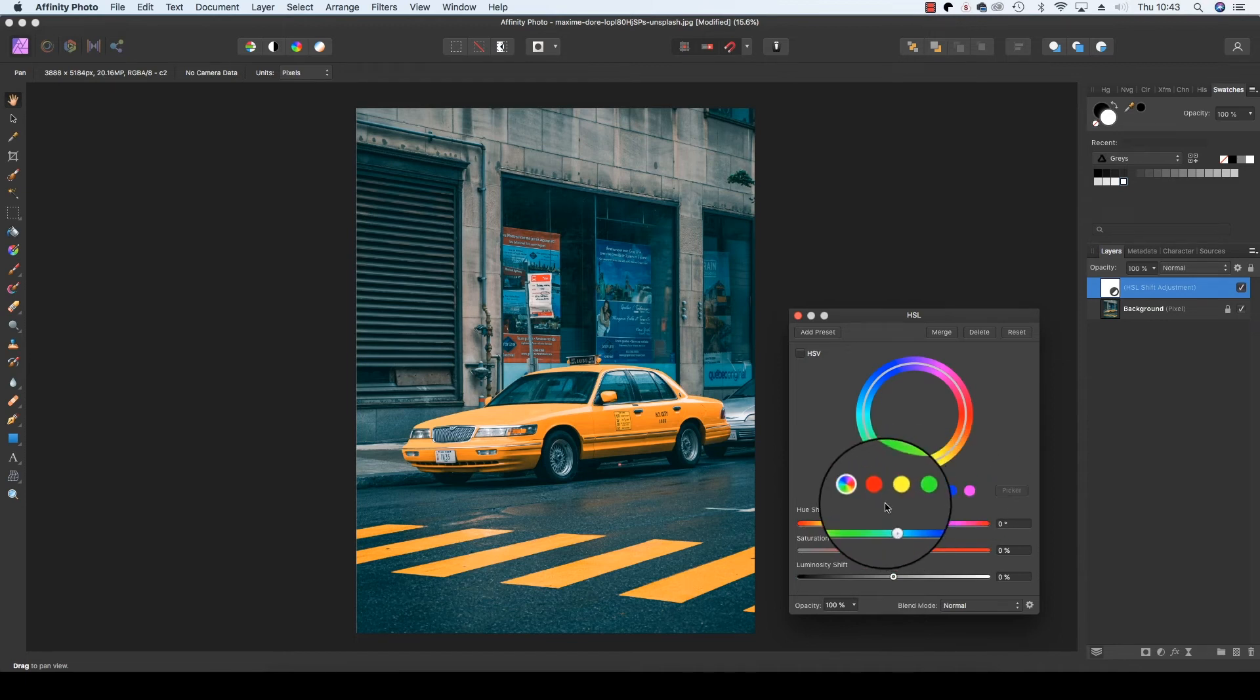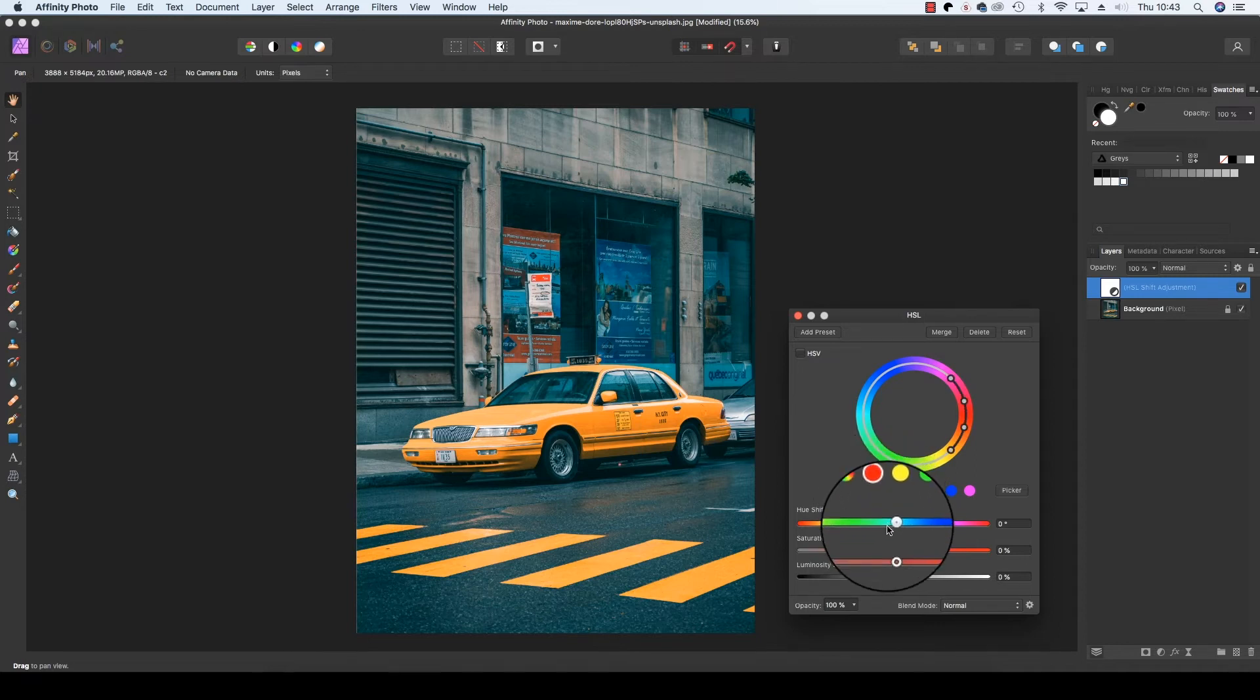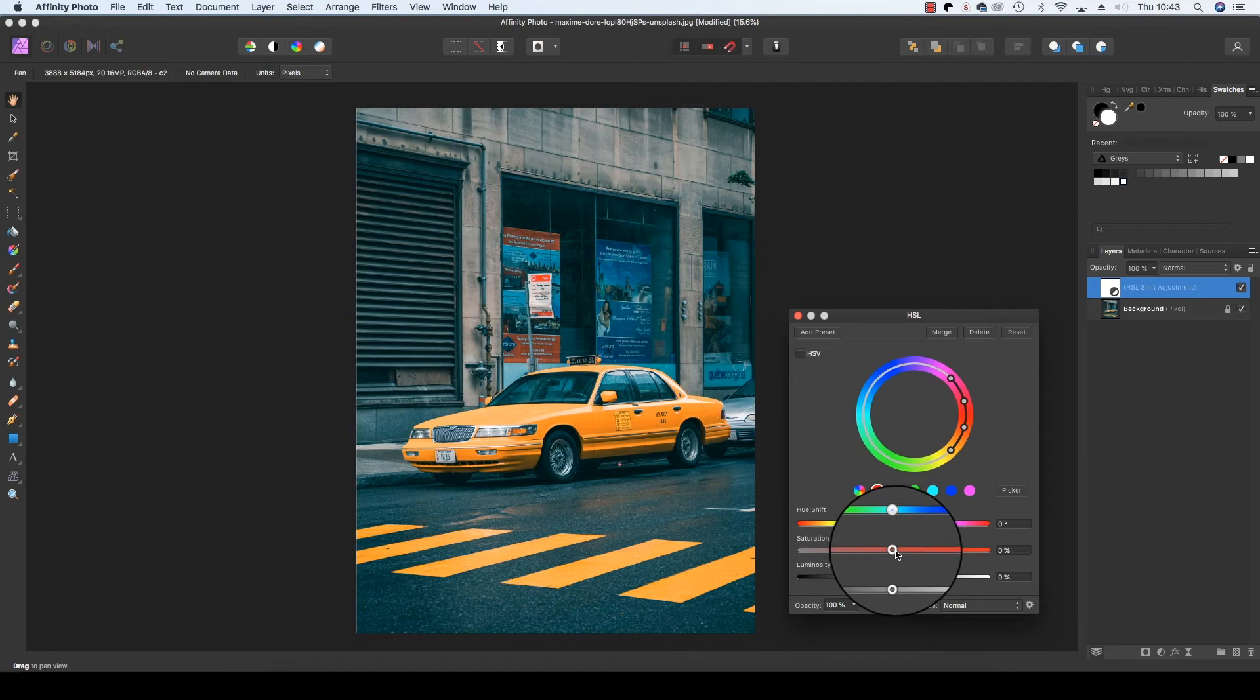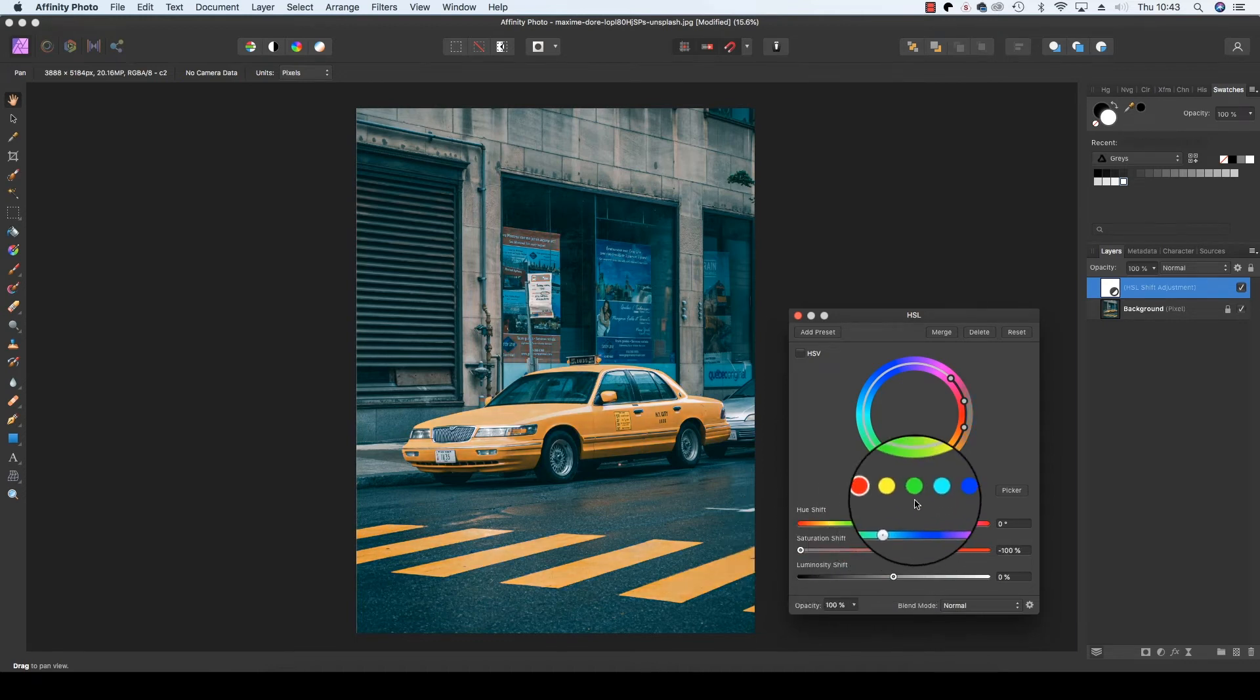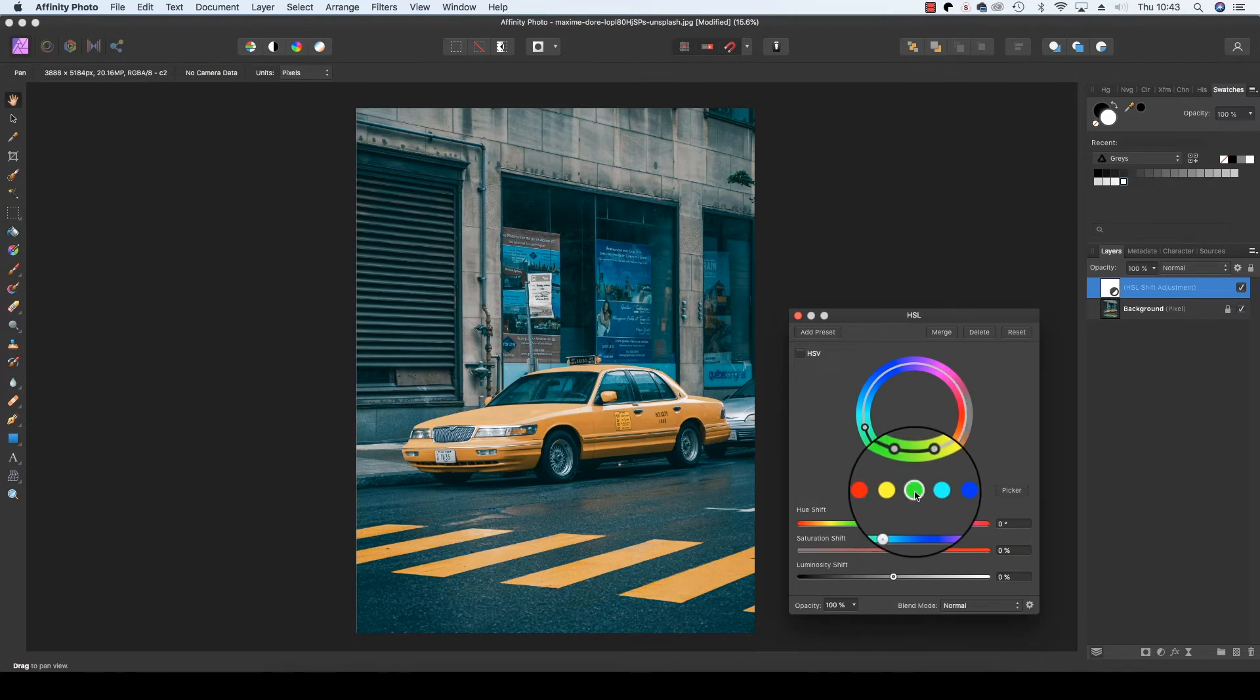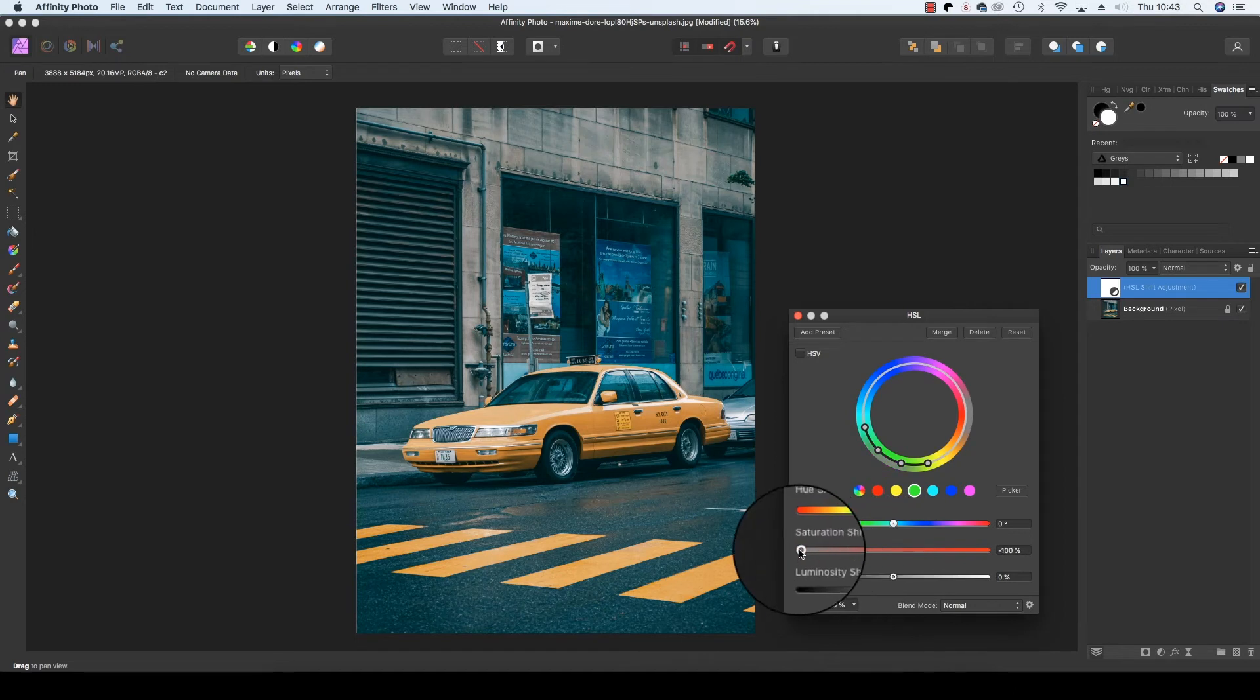So the first one we're going to start with is red. And we click on the red circle, move down to the saturation slider and drag it all the way to the left. We're going to repeat this process by selecting the green, dragging the saturation slider to the left.